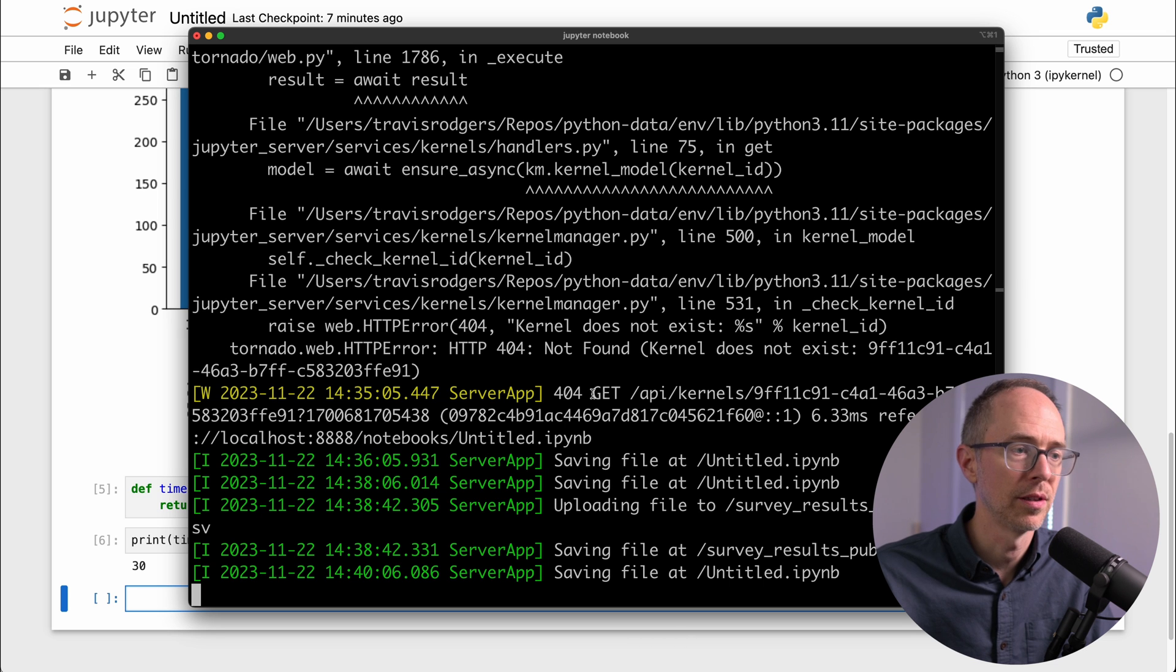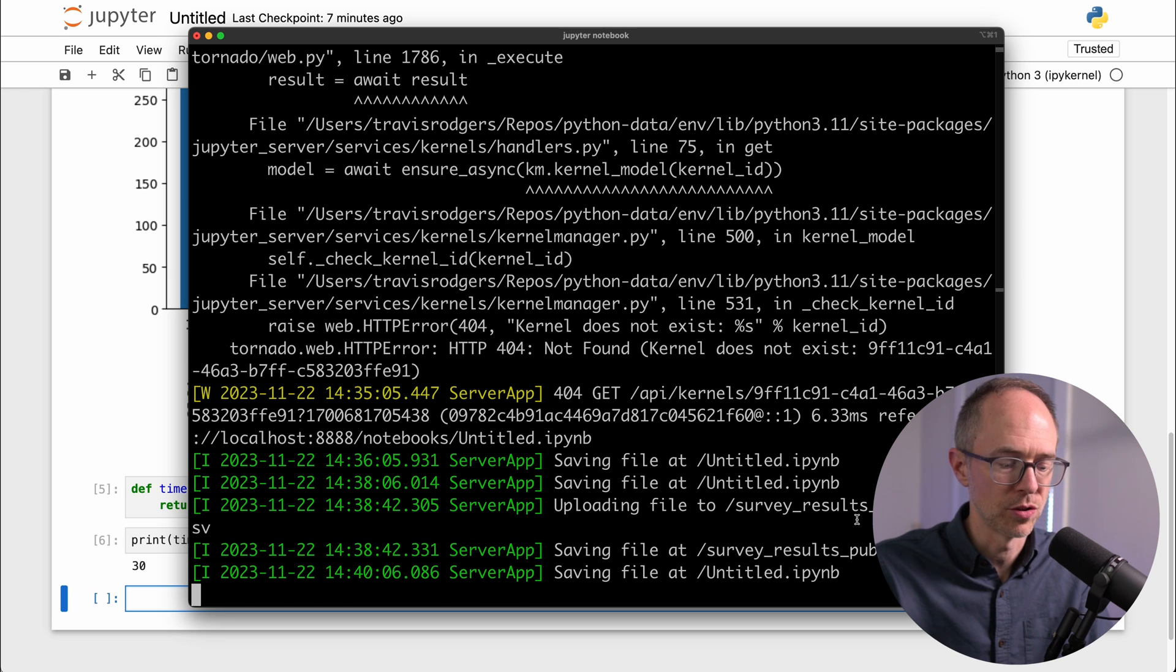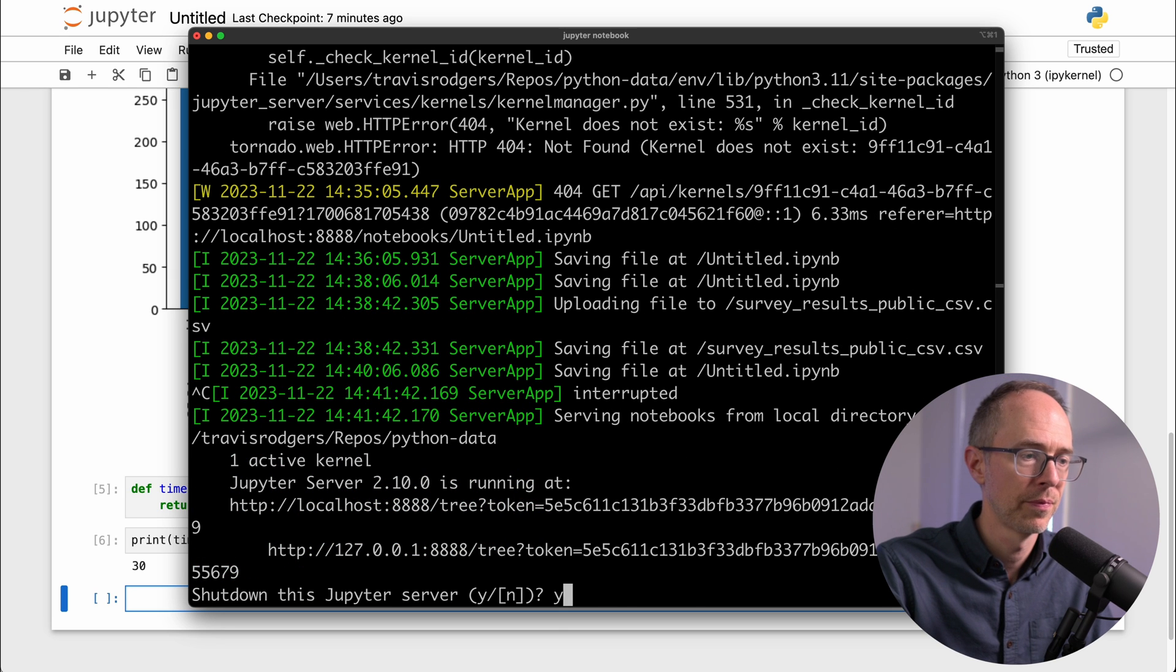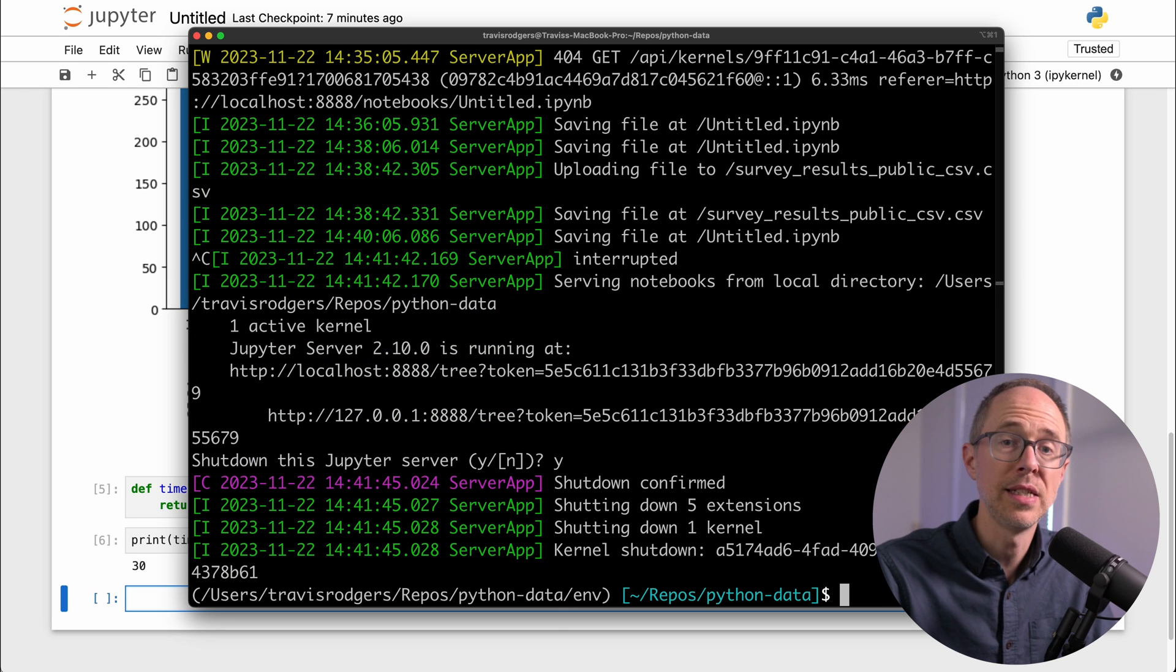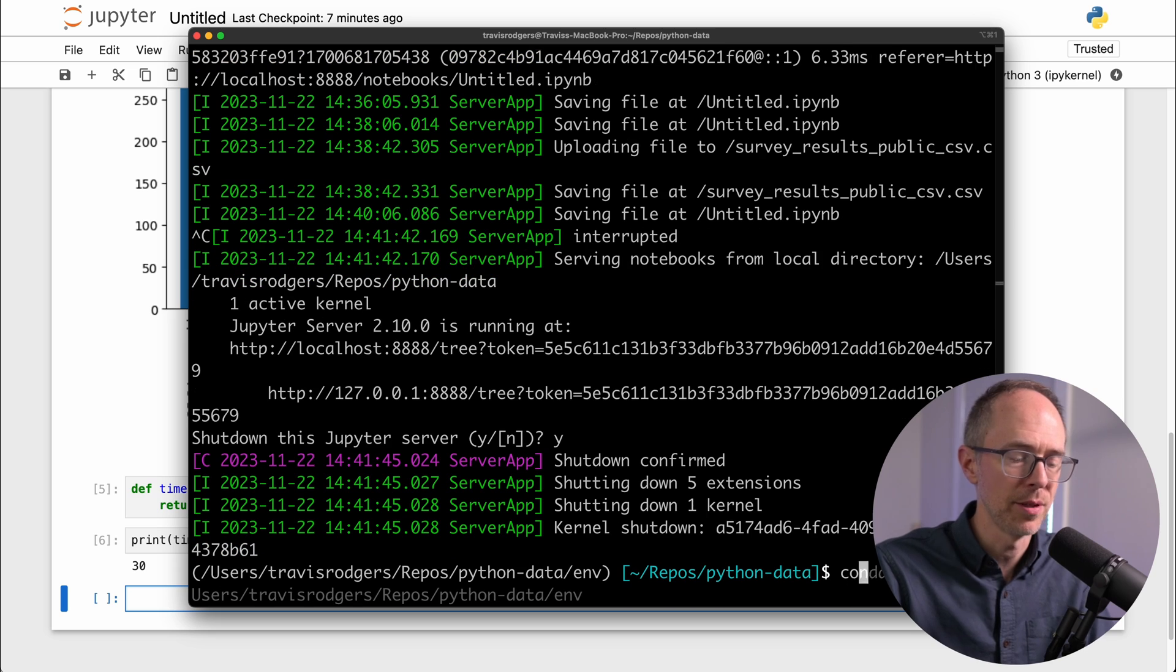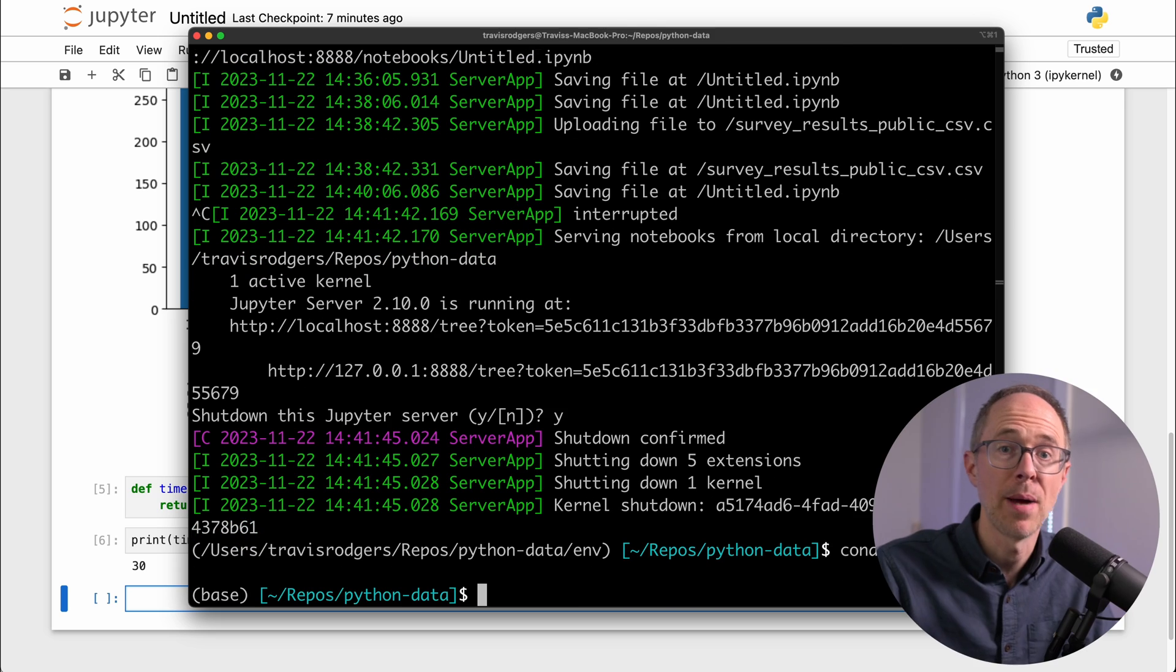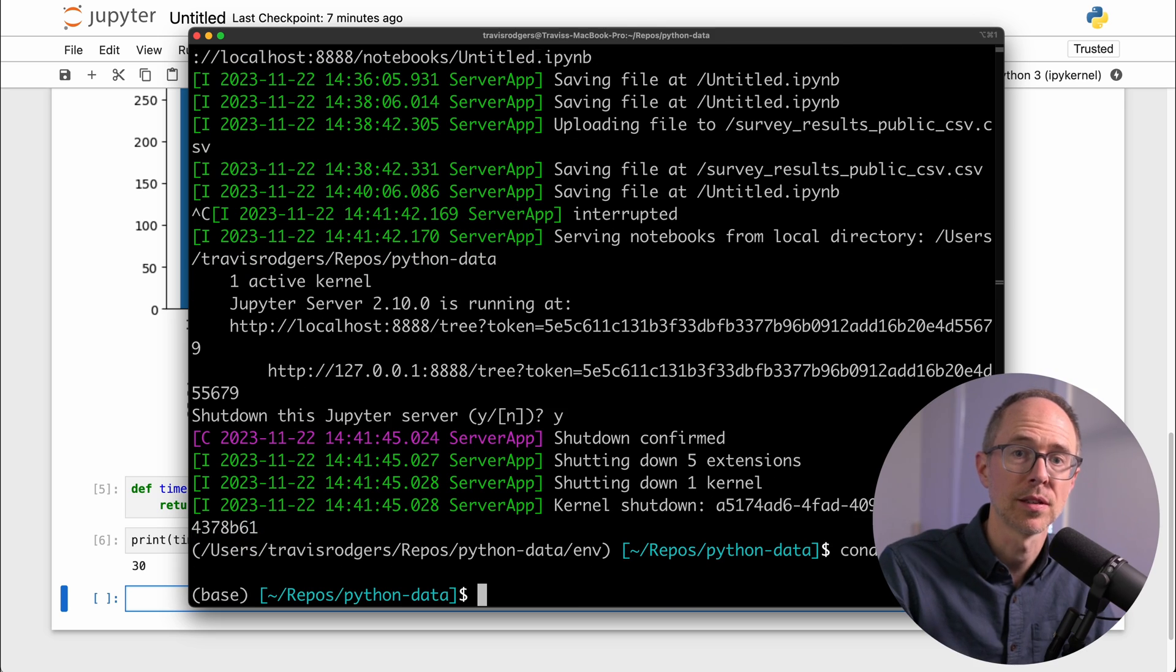And you'll see that everything's running here. I can do a control C to shut down the Jupyter server. And to deactivate my environment, you just do conda deactivate. And I'm back out of my project.